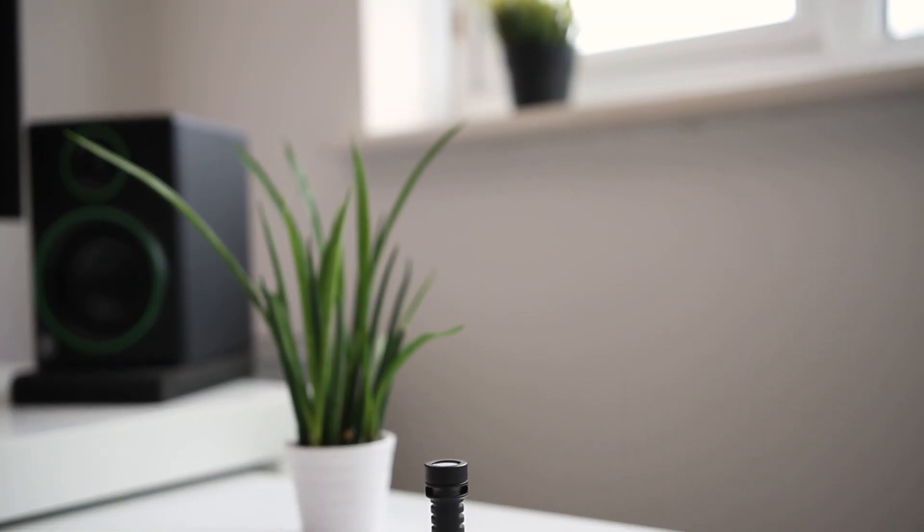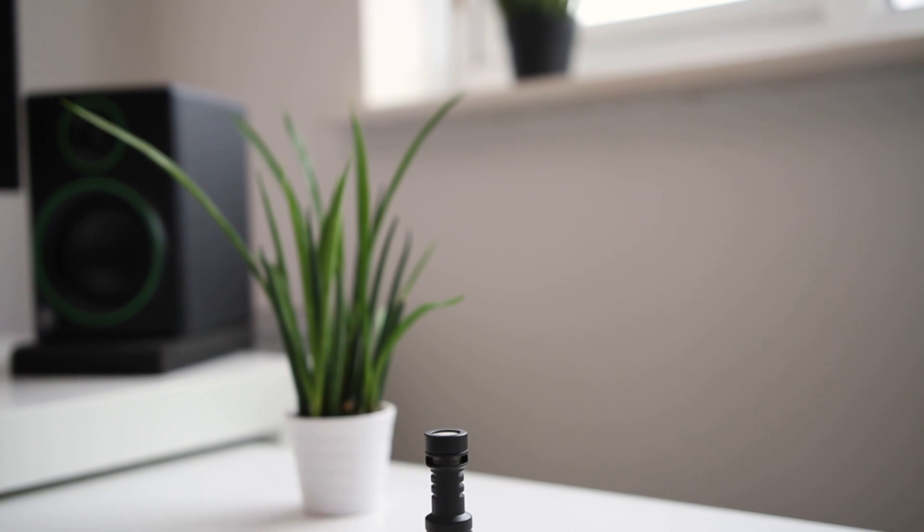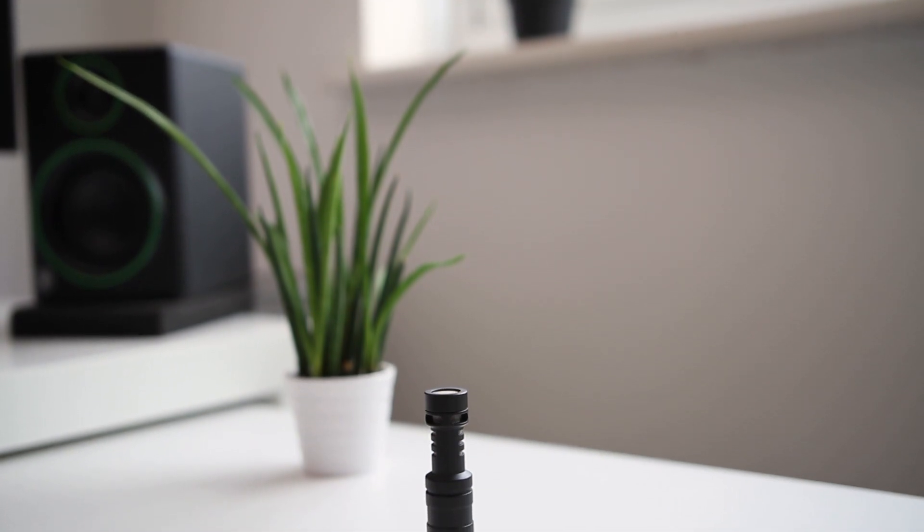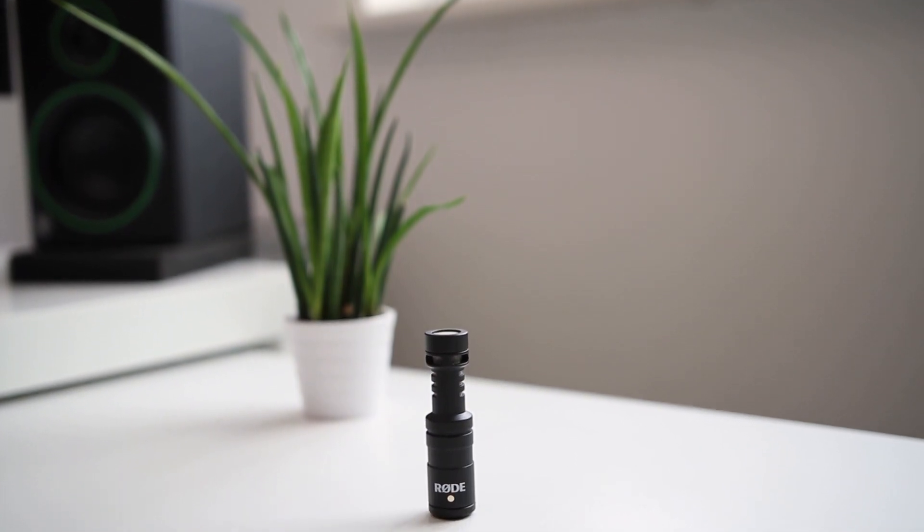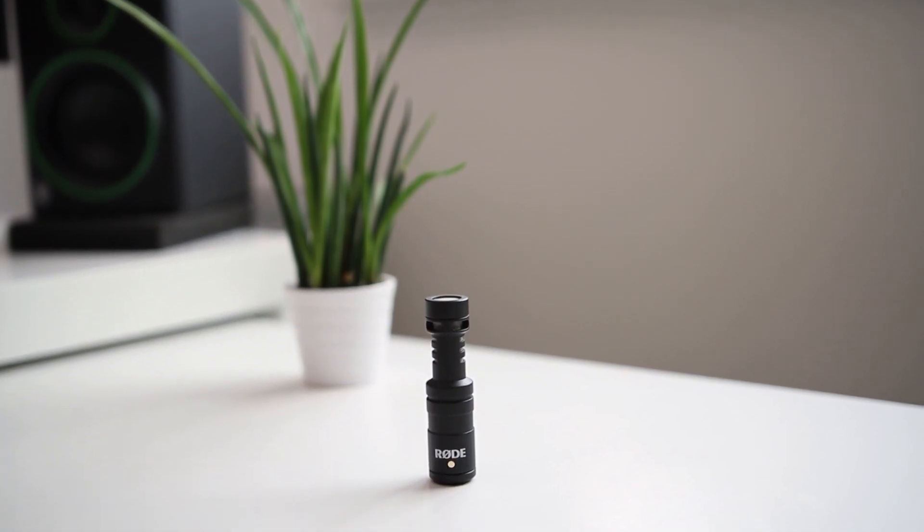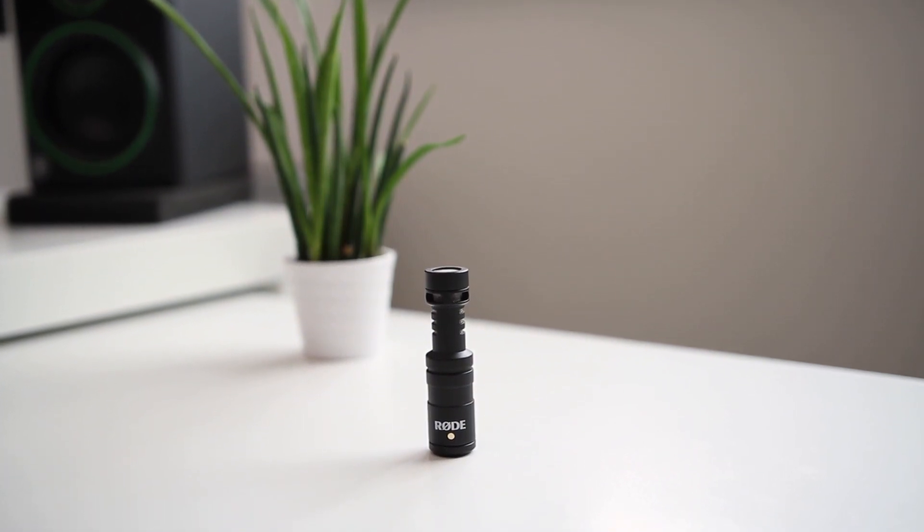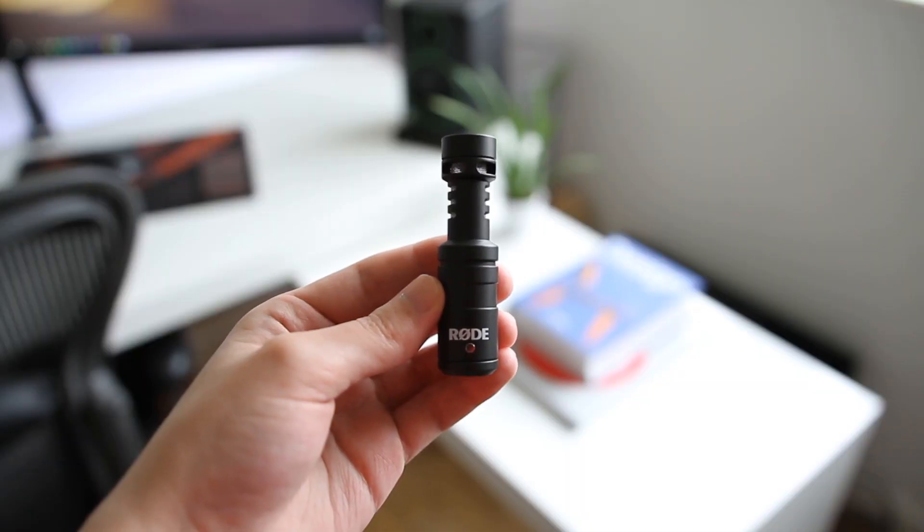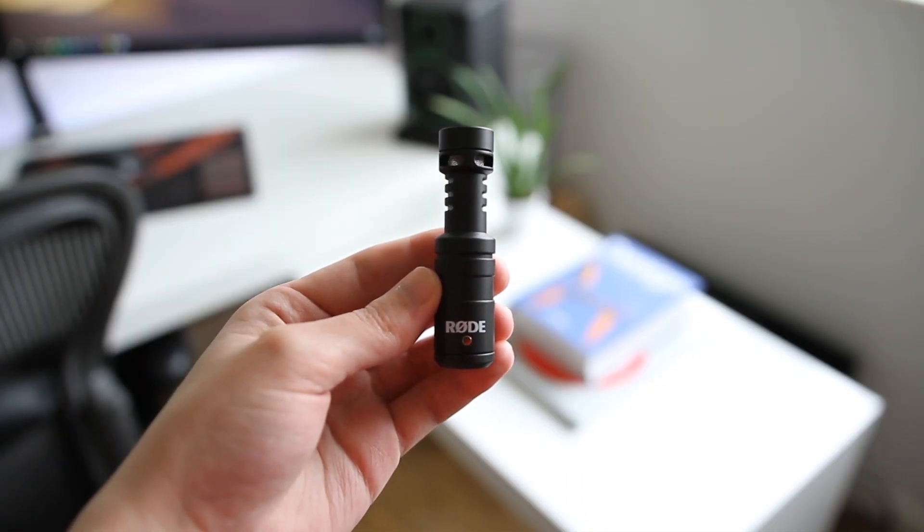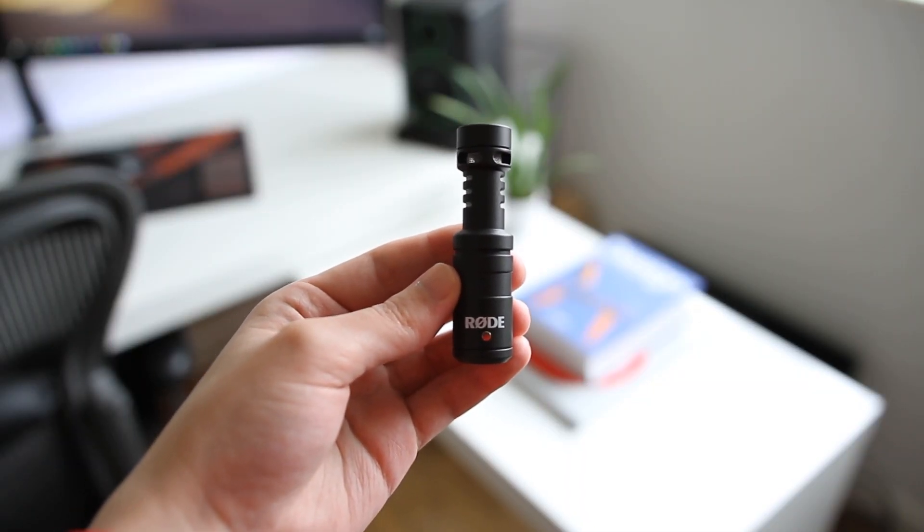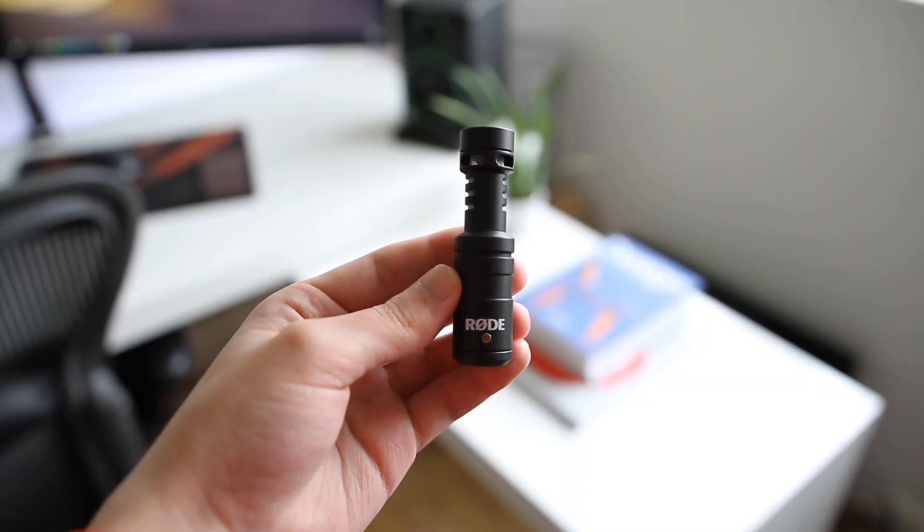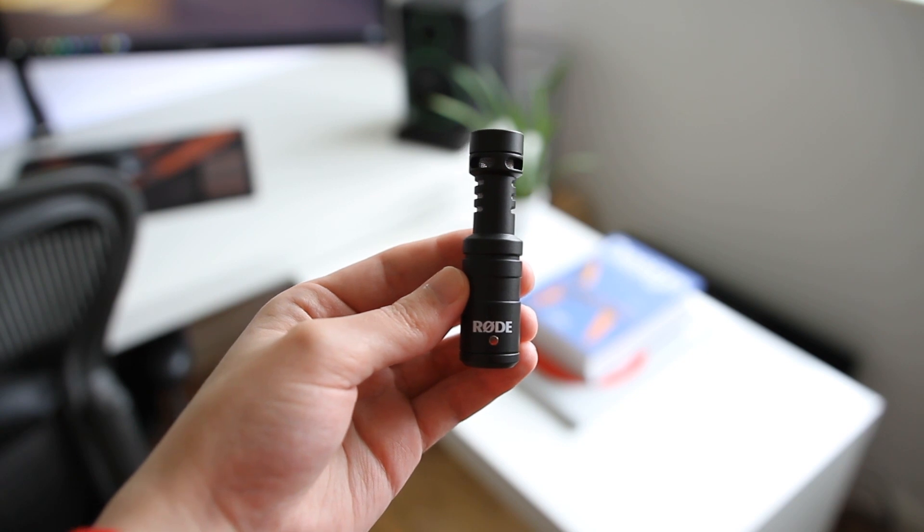When you think of camera shoe mounted microphones, Rode is who you think of. With an inexpensive price tag, lightweight form factor and plug and play usability, the Rode VideoMicro is one of the smallest and most portable on-camera microphones out there.